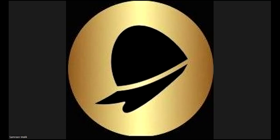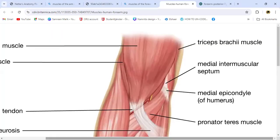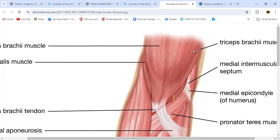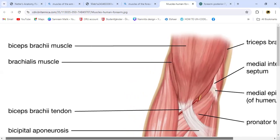Hello everyone. As we decided yesterday, we'll be discussing the muscles of the forearm today. This is the flexor compartment. You can see the biceps brachii muscle here — it's big and visible. This is the brachialis muscle over here, and this is the triceps on the side — the muscle of the back of the arm. This is the medial intermuscular septum, medial epicondyle of humerus, the biceps brachii tendon, and the bicipital aponeurosis.